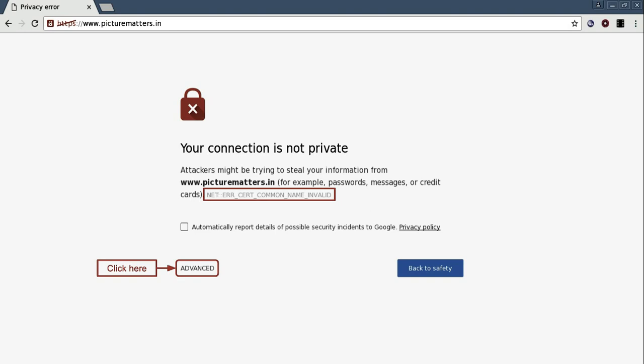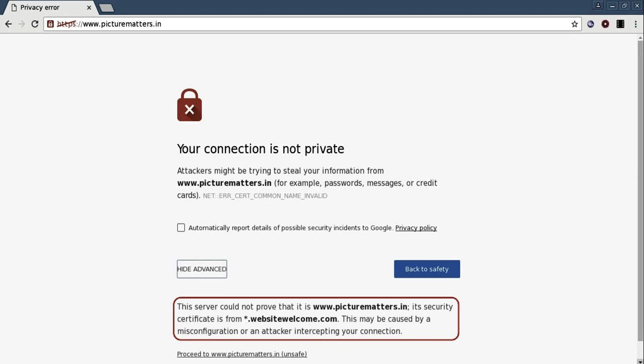Let's click on advanced to find out more about this error. As you can see, it says that this server could not prove that it is www.picturematters.in. Its security certificate is from star.websitewelcome.com.